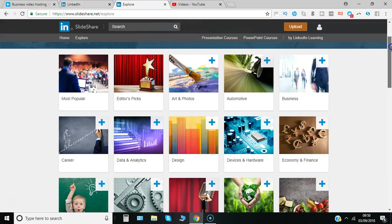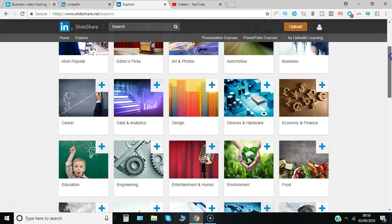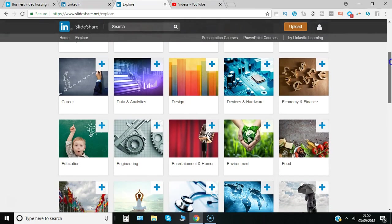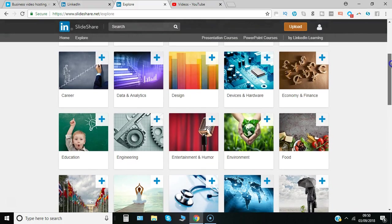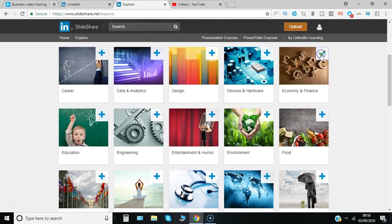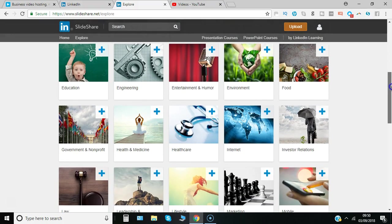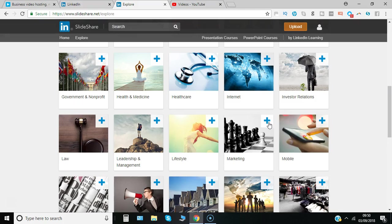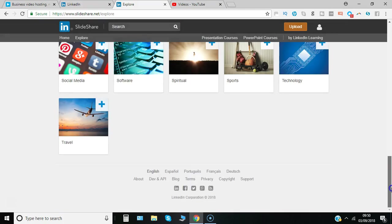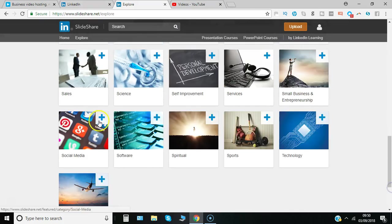You simply click the plus button next to the ones that you want to see more of. So if I say economy and finance and marketing as well as social media.